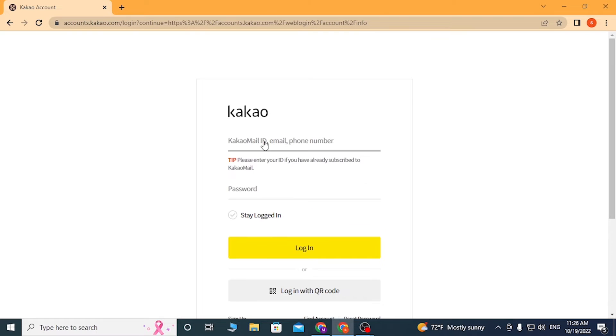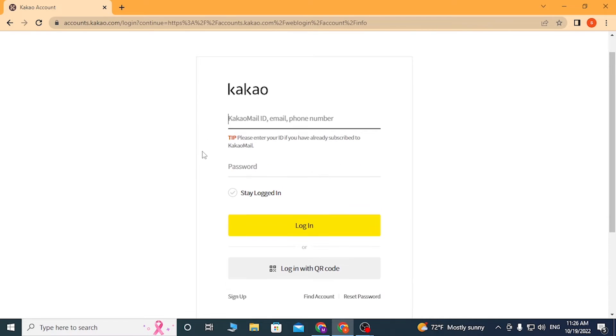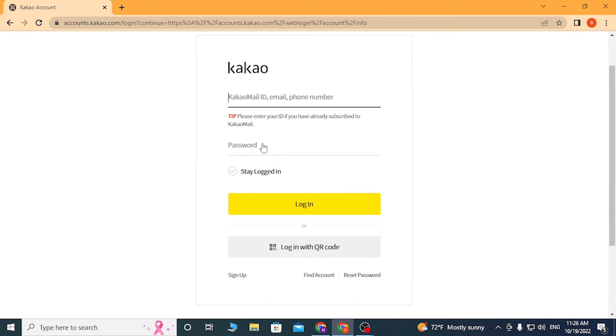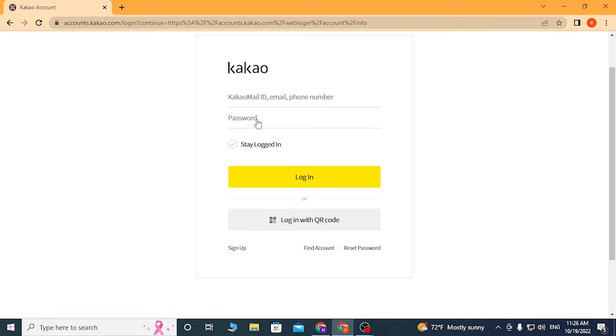Where you log into your Kakao, you'll need to enter your email ID or phone number which you registered on Kakao here, and enter your password over here. After that, click on login to sign into your Kakao account.